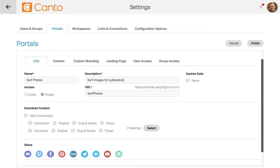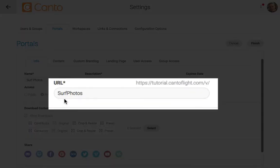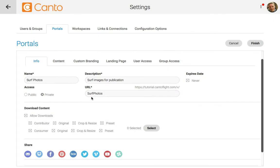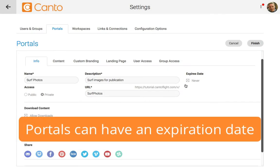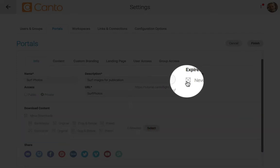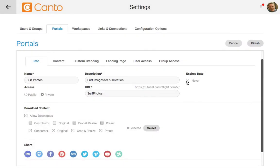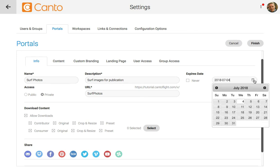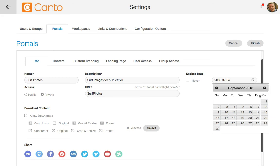This will be perfect if I'm delivering it to the media to use, and that's one of the best uses for a portal. The URL box is basically the URL that you'll see for the portal, and I'll update it to surf photos. The expires date allows you to set how long to keep your portal online. You can leave the never box ticked if this is a permanent portal, but I suggest unchecking this box and setting a date for your portal to go offline.